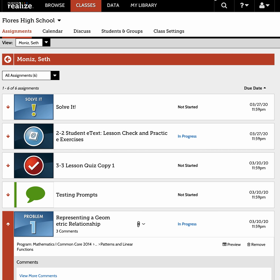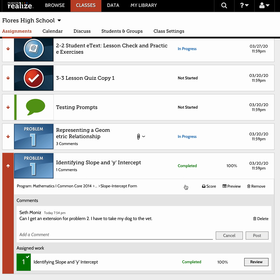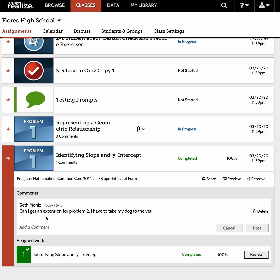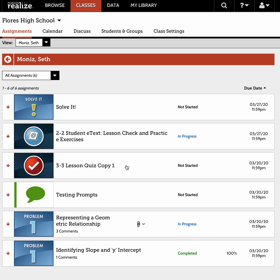Go back and I can collapse the area where Seth left his attachment. Here he has completed this problem — I can open up and see what he's done. You can see that he wants an extension for Problem Two because he has to take his dog to the vet. Down here I can simply add my comment for Seth, go to the right, click Post, and he'll get my reply. That's a simple way to keep in touch with students, check their tests, leave a comment, and support them.